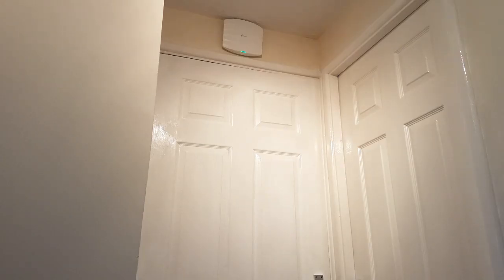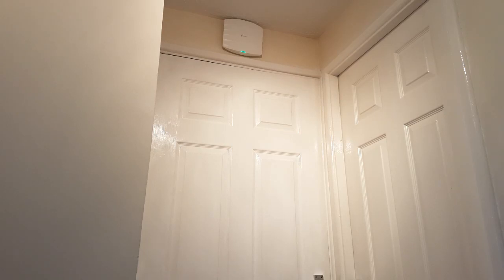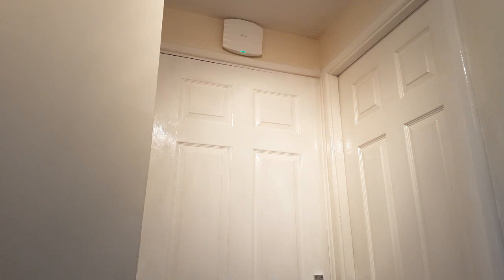So, my network is in this cupboard in the hall. Just before we go in there, I just wanted to show you that above the cupboard there, you can see my TP-Link access point, which provides the Wi-Fi for the flat.